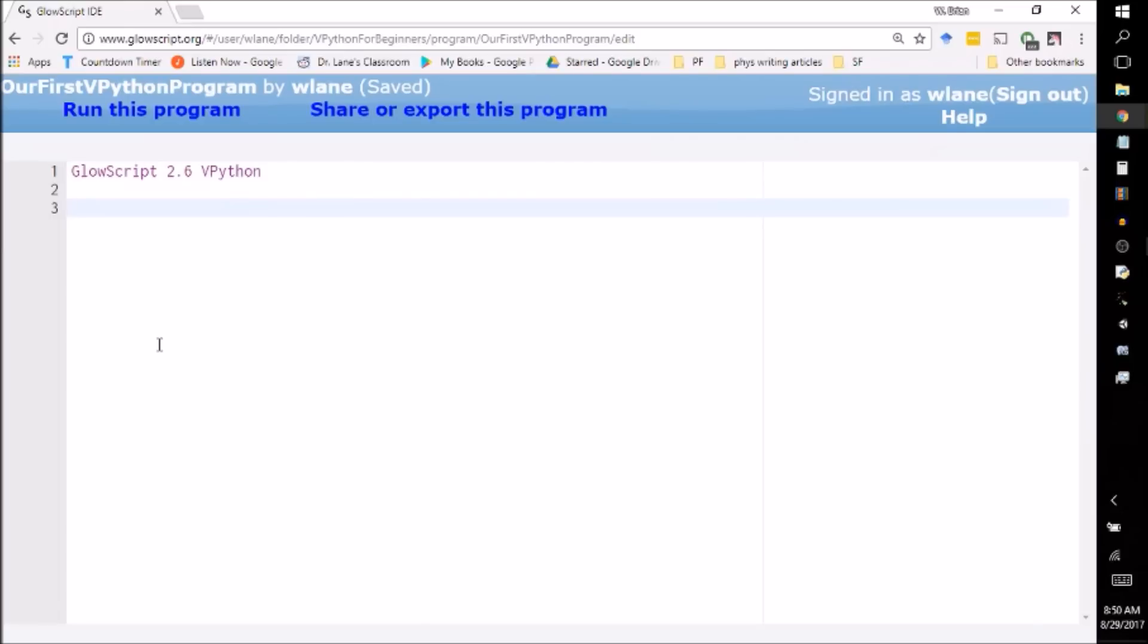So the primary way you can do this is by using what's called the print command. Now you notice as soon as I typed the word print, it turned blue. And that indicates that this is a word that VPython already knows the meaning of. It's already a built-in function in VPython.